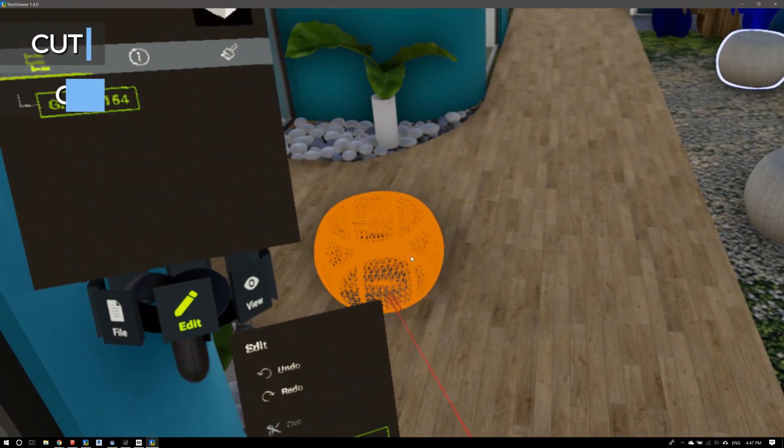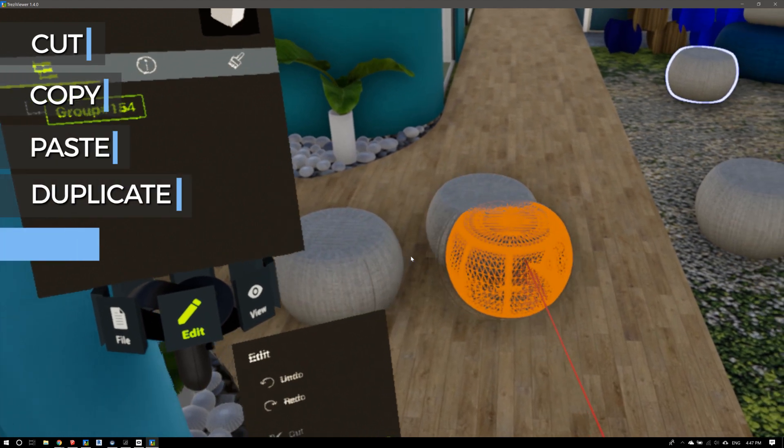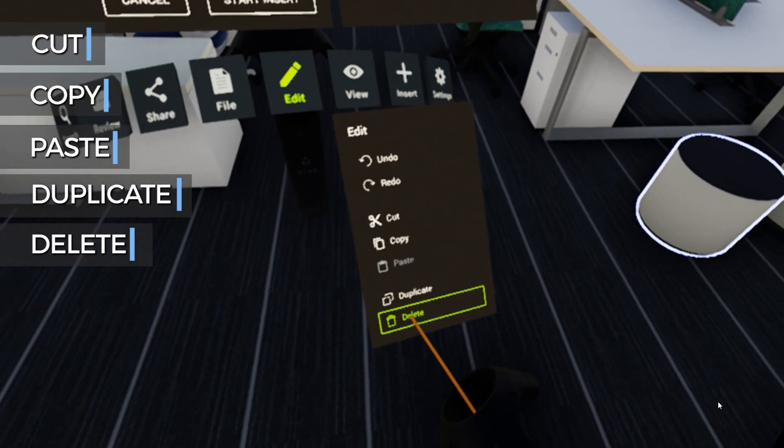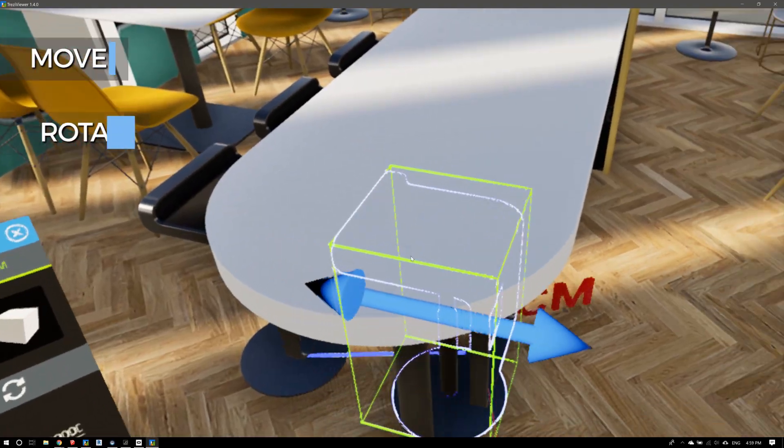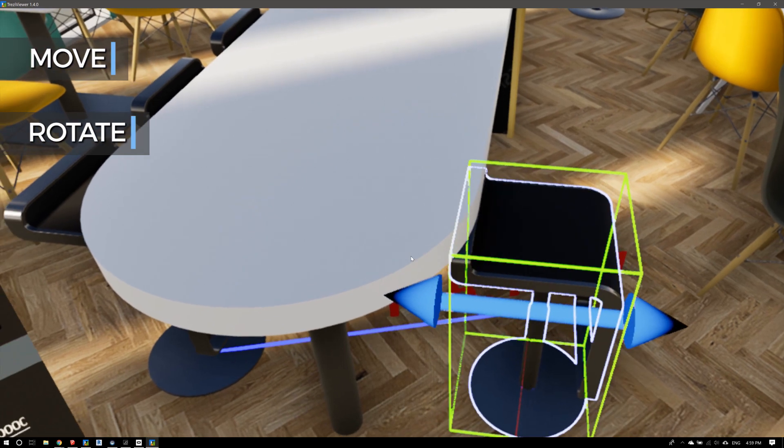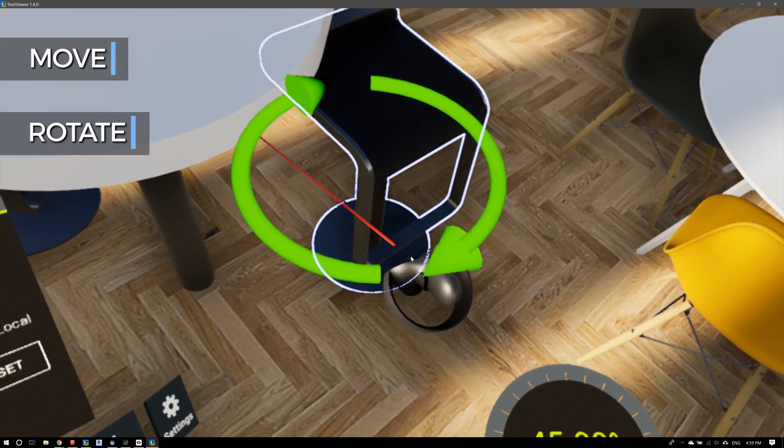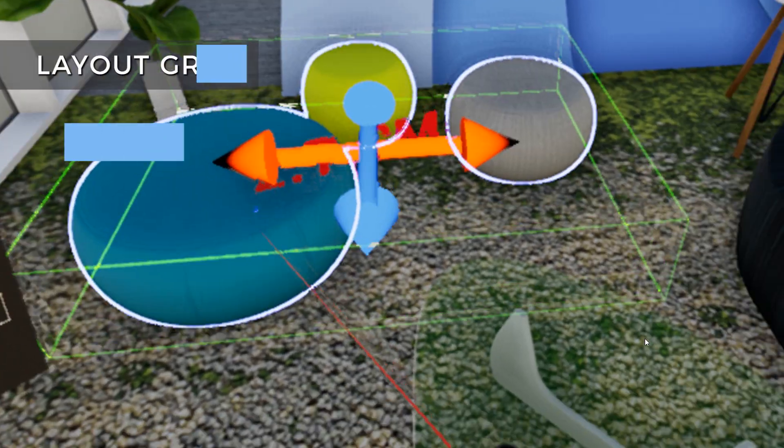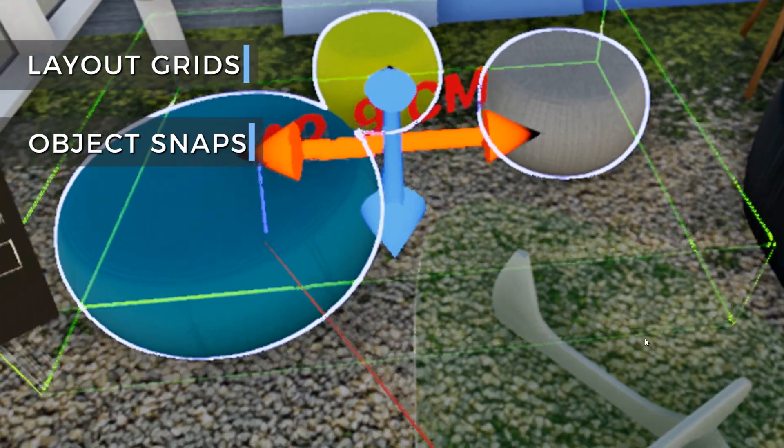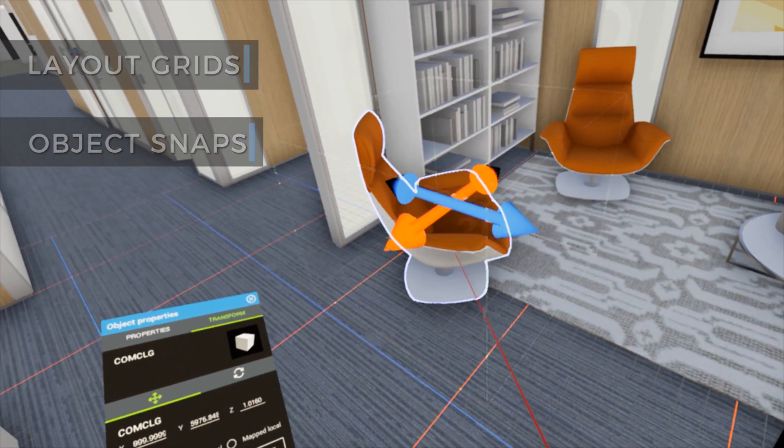Cut, copy, paste, duplicate or delete model elements. Move or rotate model elements to adjust the layout. Layout grids and object snaps keep model elements in line.